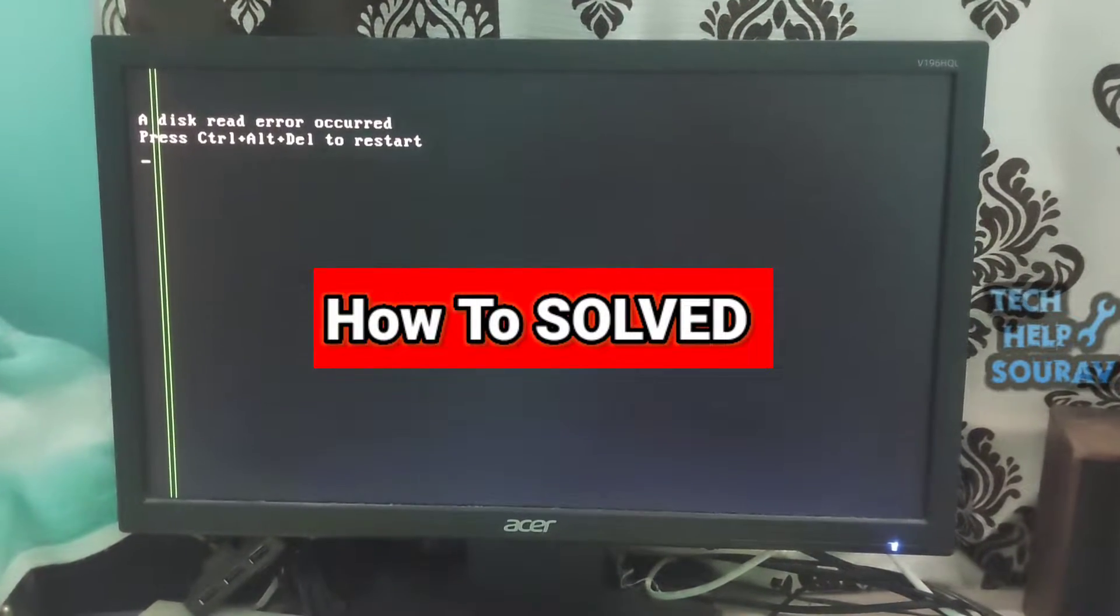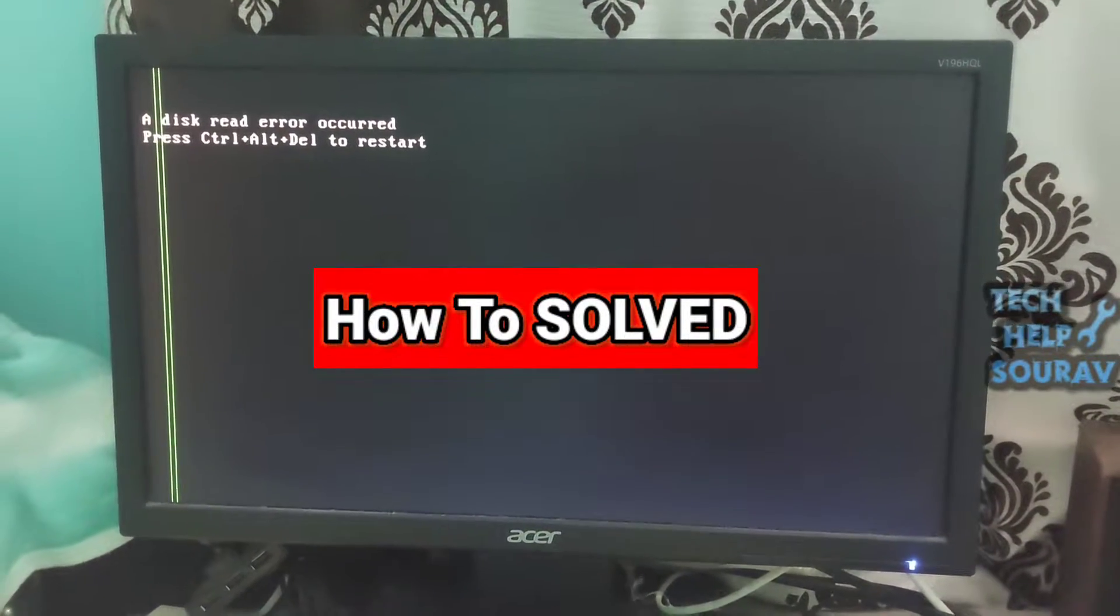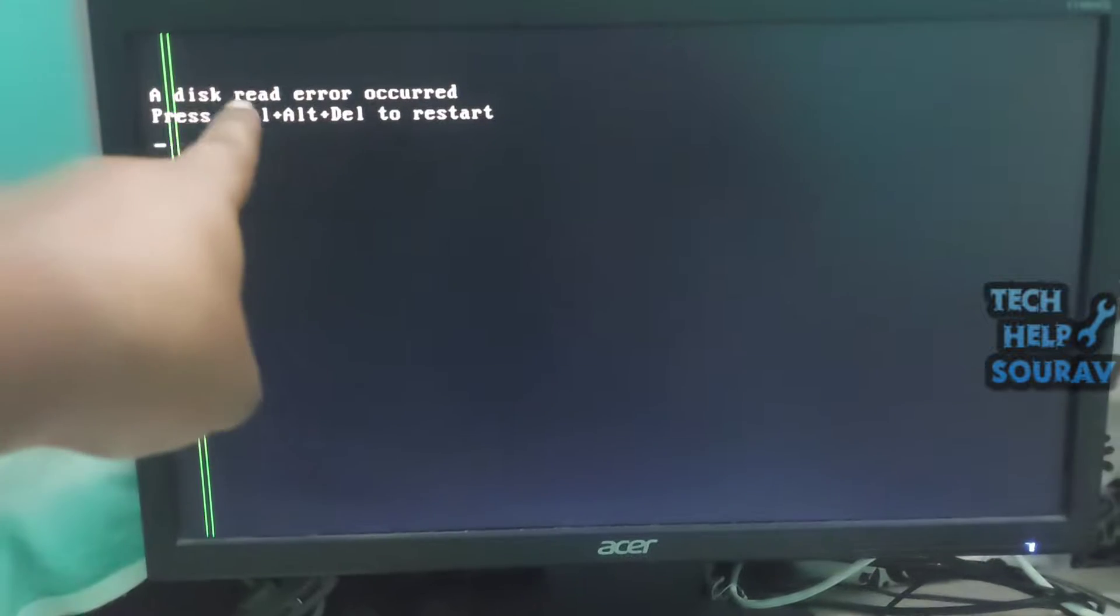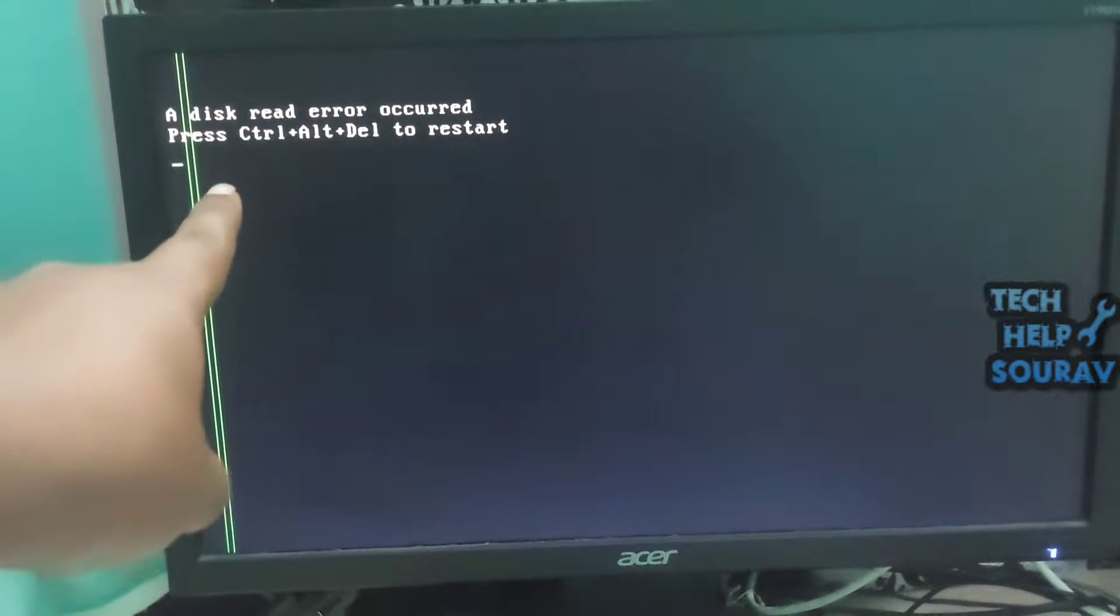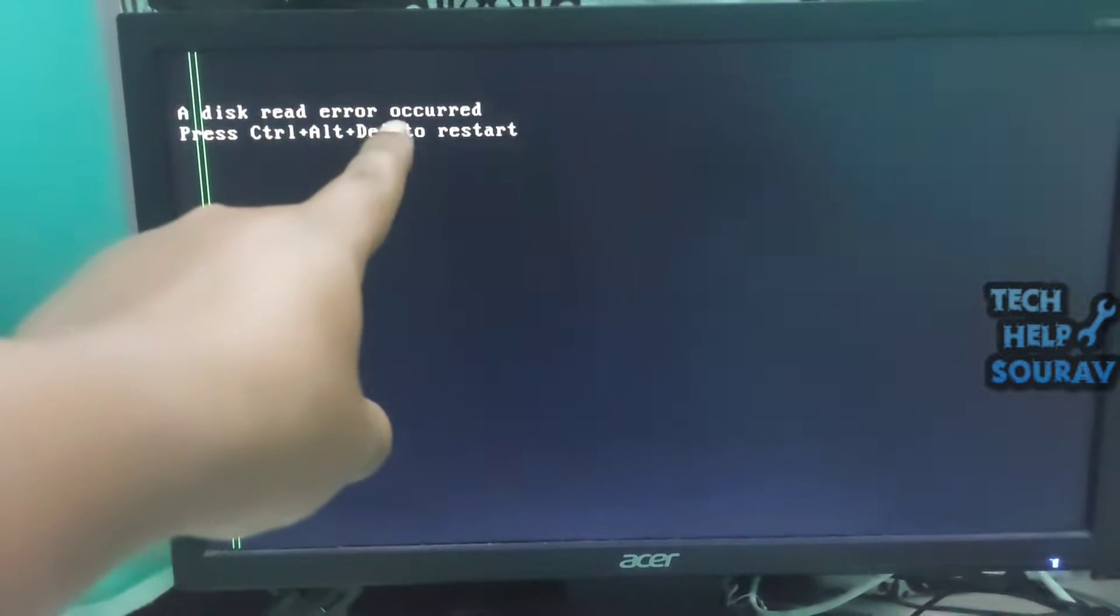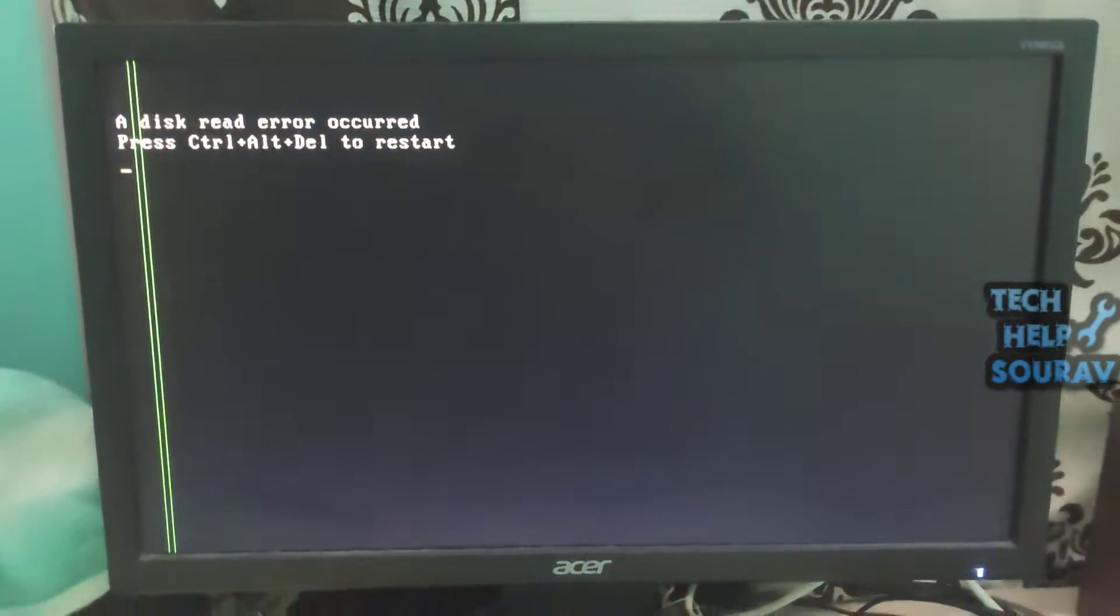Today in this video I'm going to show you how to fix a disk read error occurred, press Ctrl plus Alt plus Del to restart error on Windows 7, 8, and 10.